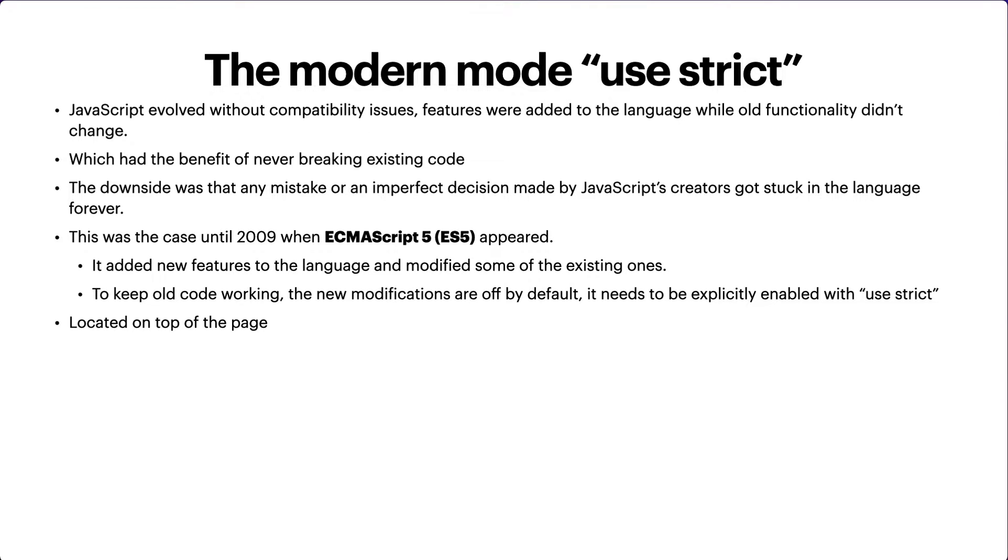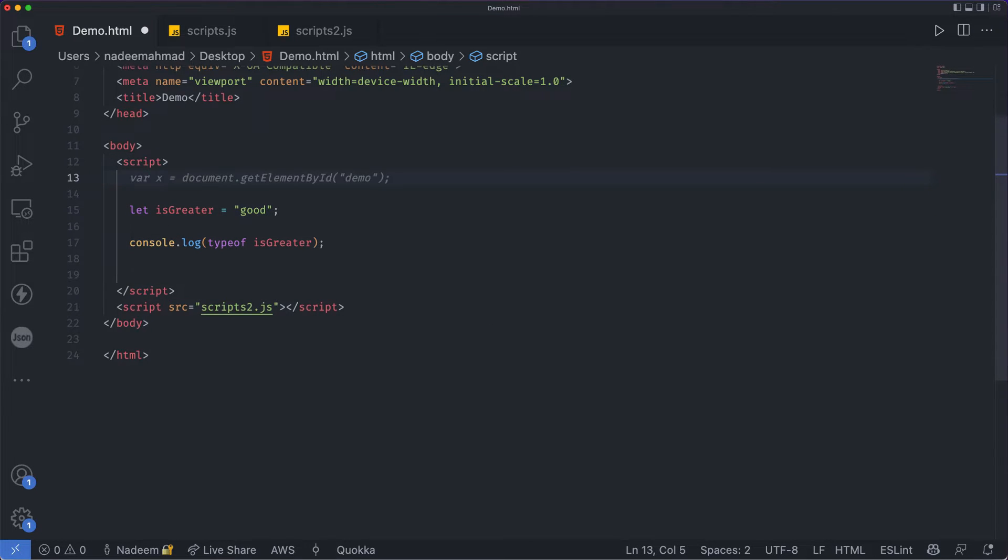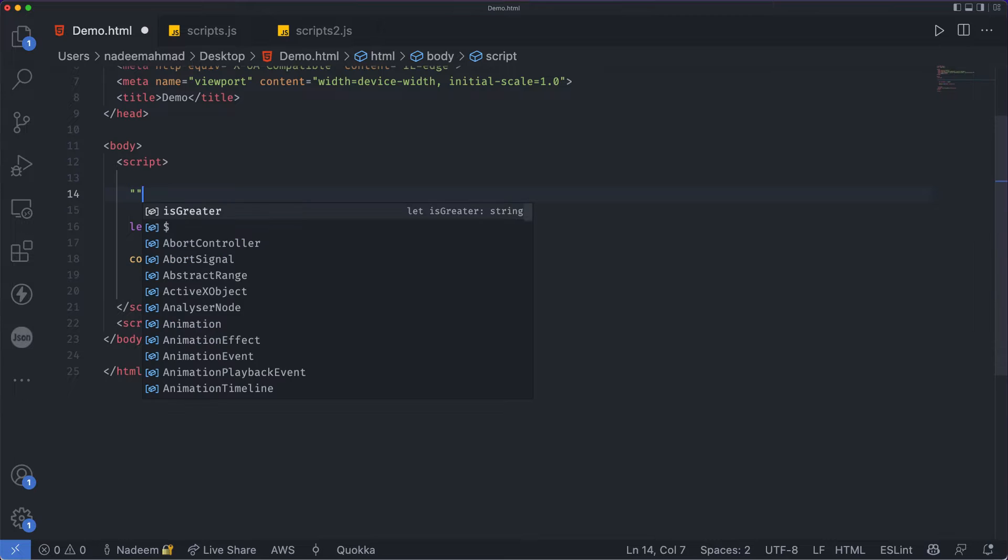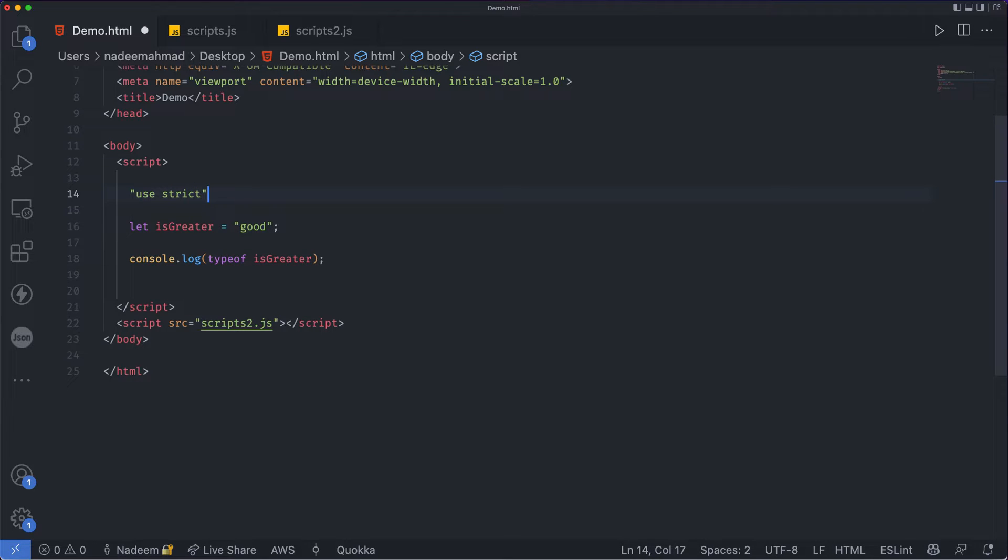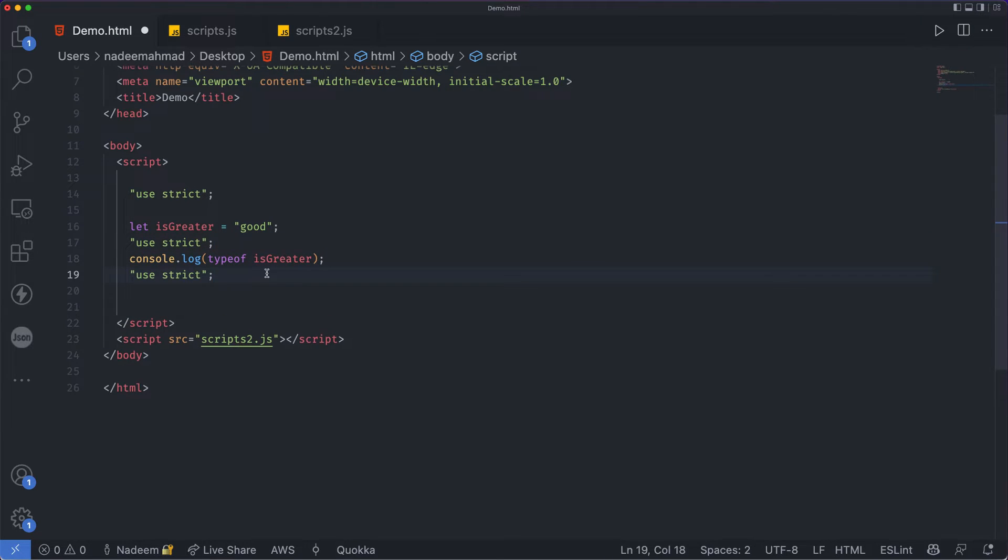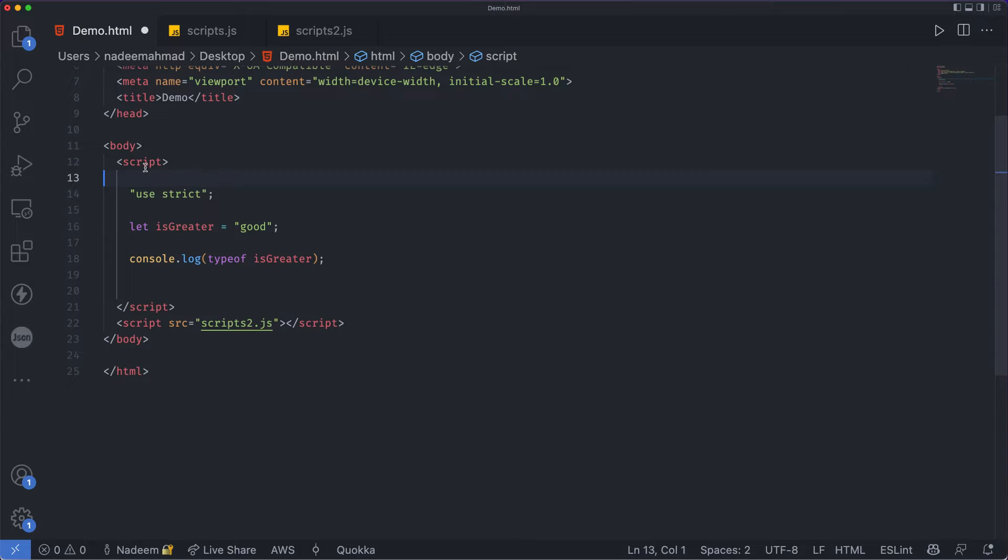For example, I have this script tag and I want to use some new features of JavaScript. What I have to do is specify 'use strict' on top of the code. I cannot specify it after or at the end of the code because it will not apply. Make sure that you apply it on top of the script tag.